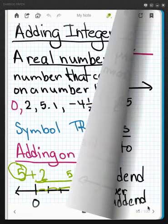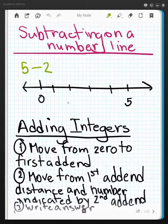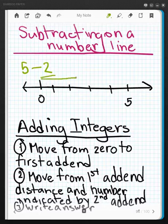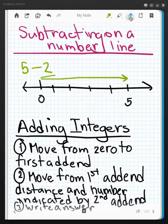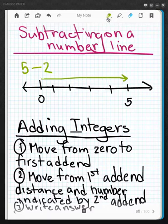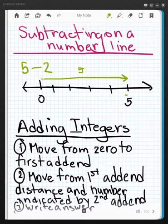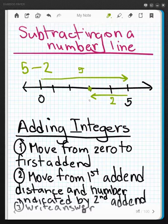Now if I'm subtracting on a number line, we can do the same thing. We move to the first one: one, two, three, four, and five. This is five. And now from there, I'm going to move back the second number. This is called the minuend. This one's called the subtrahend. So I'm going to move back the number of times indicated by the subtrahend, which is two, and I've gone backward. Now where I end up is three.